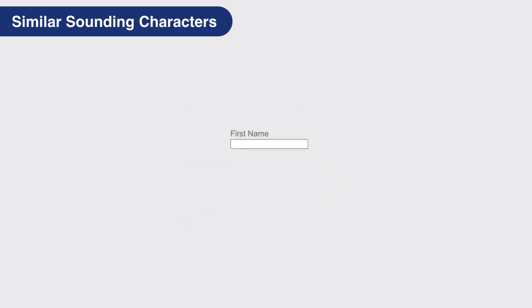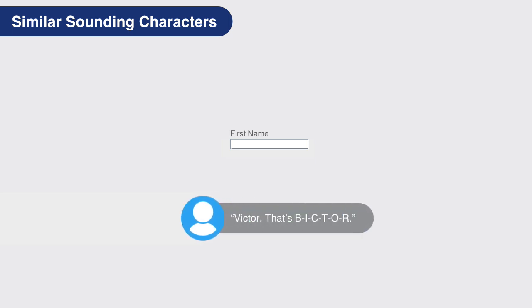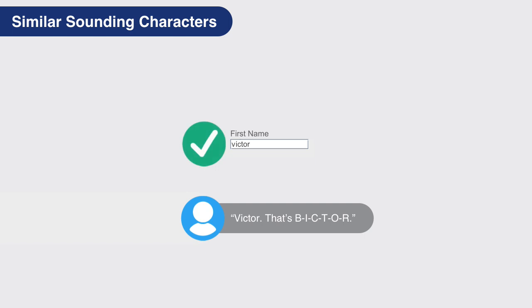For example, if it sounds like the caller says and spells their name as Victor, that's B, I, C, T, O, R, it should be clear that Victor is incorrect, and V, I, C, T, O, R is the correct handling of the caller's intent.